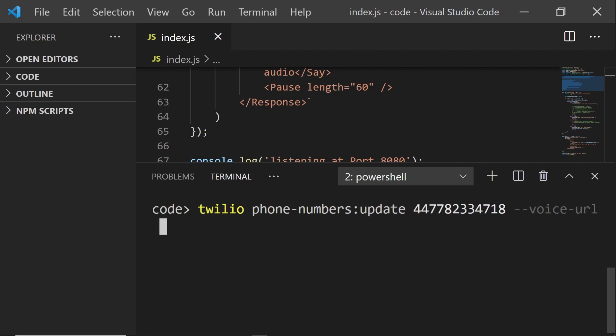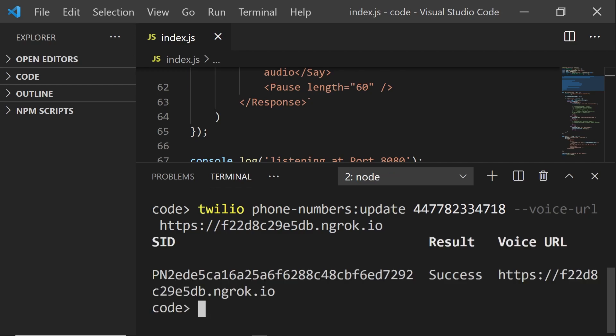Next, run this command to point the voice URL to your ngrok URL whenever somebody calls that phone number that you've just bought.